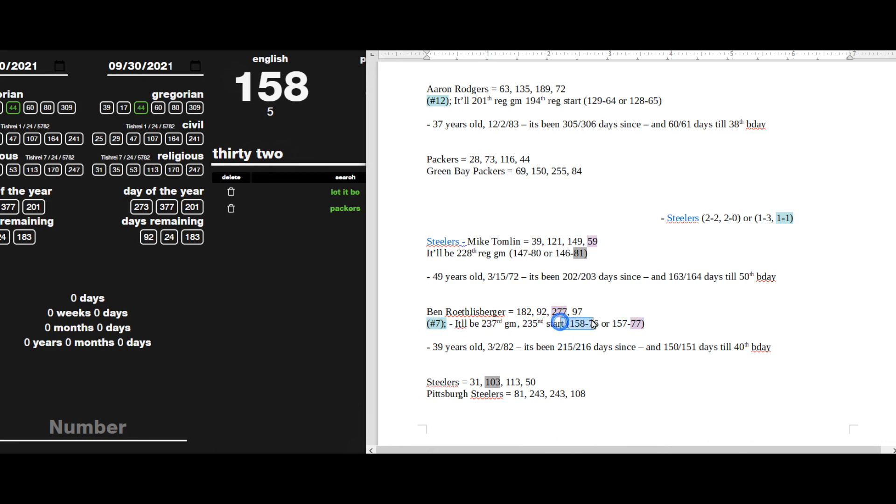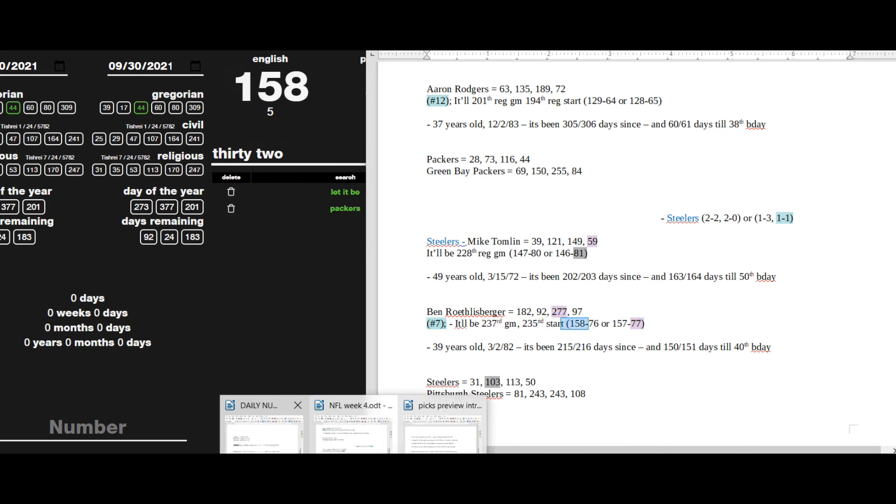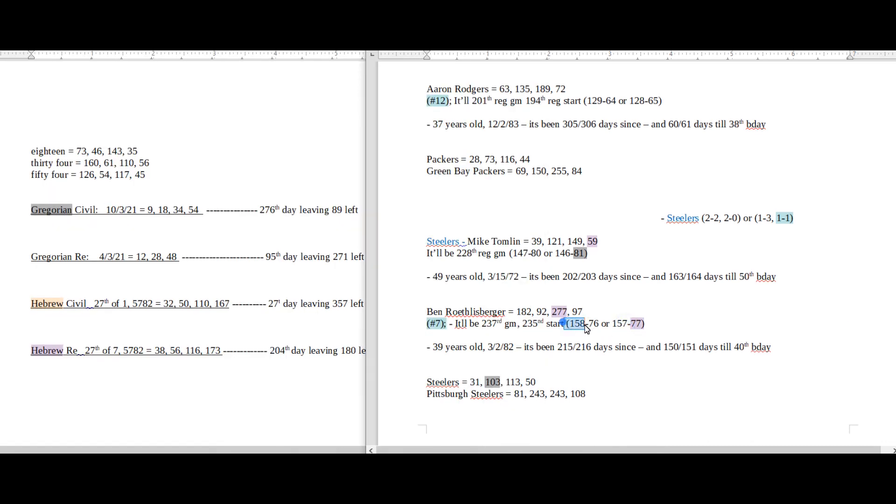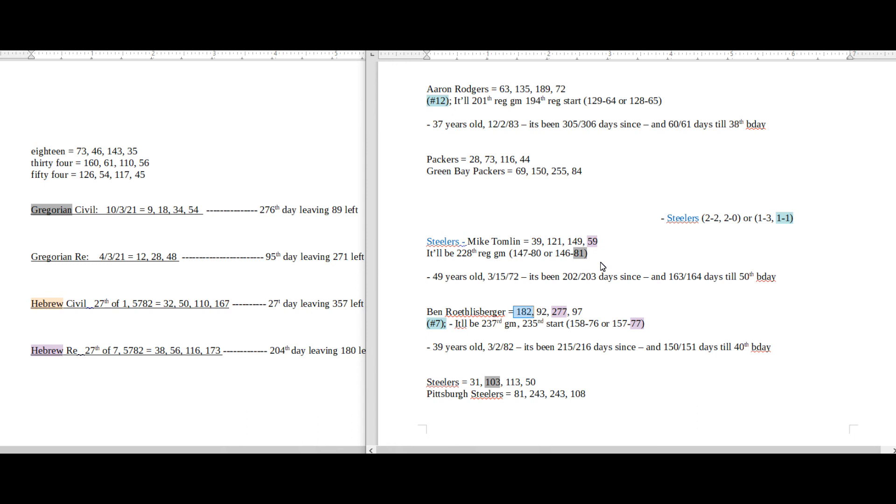So I think that's probably what would catapult Steelers to win this game if those were the numbers that were in play. On top of that, Ben Roethlisberger sums to 182, which is a number for that Gabby case. Her birthday was on the 182nd day this year. She was reported missing on the 182nd day of the Hebrew religious side, the ecclesiastical side of the calendar this year, 9/11.